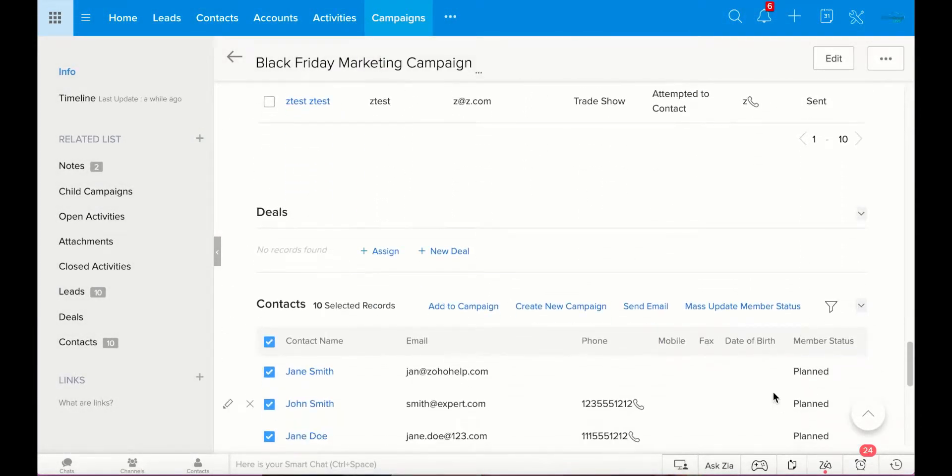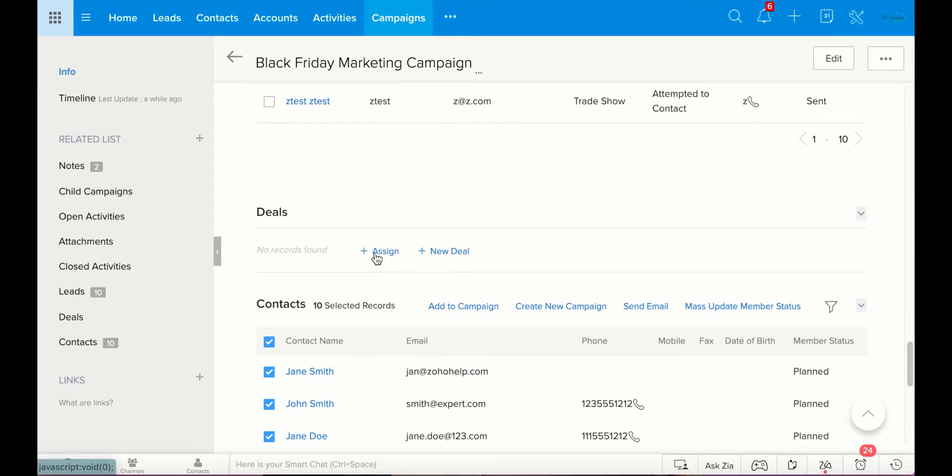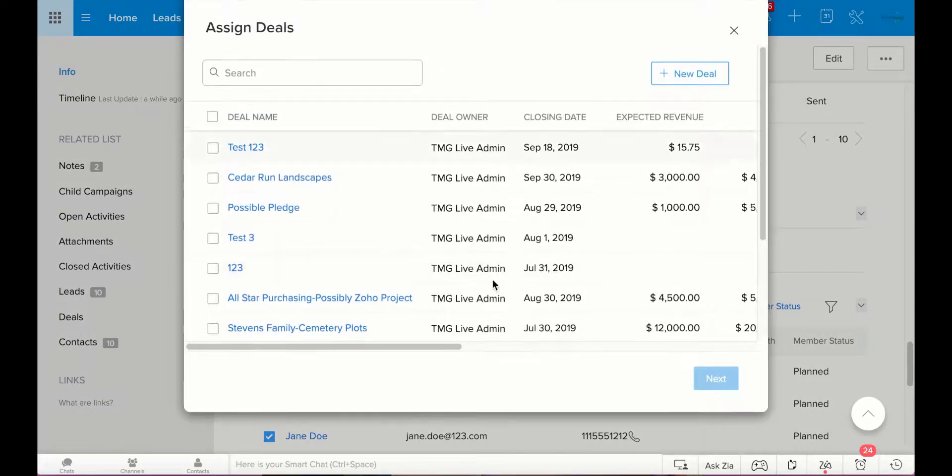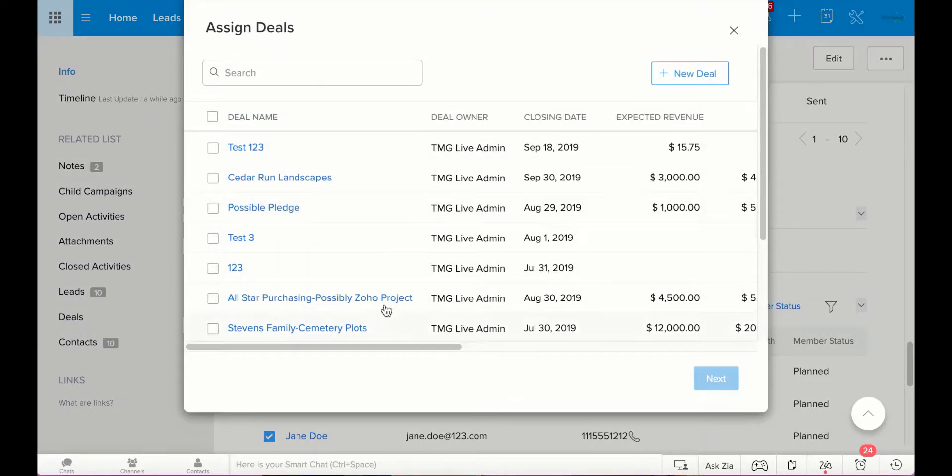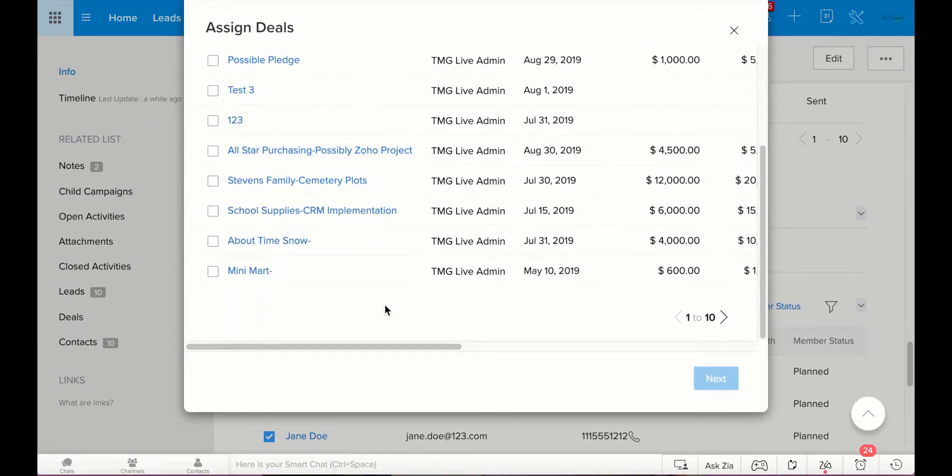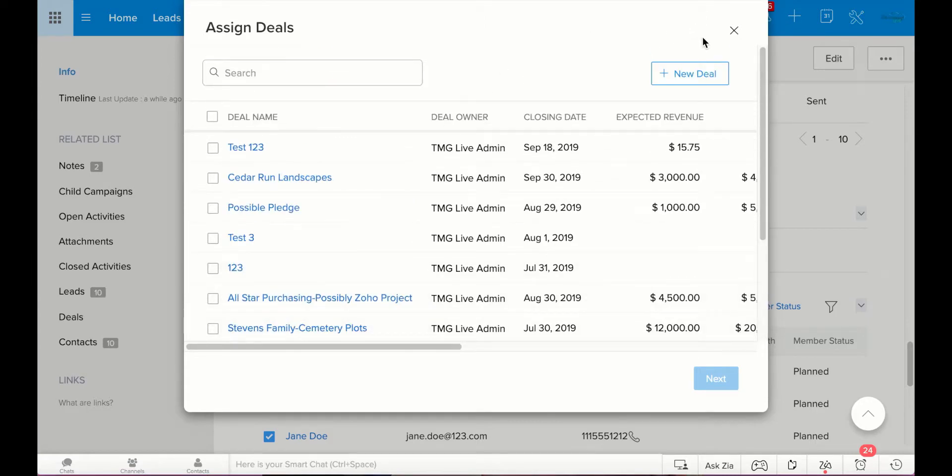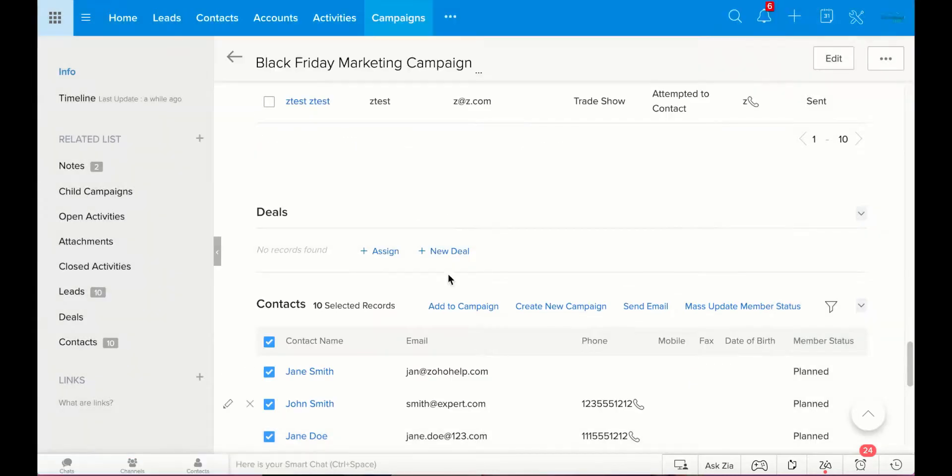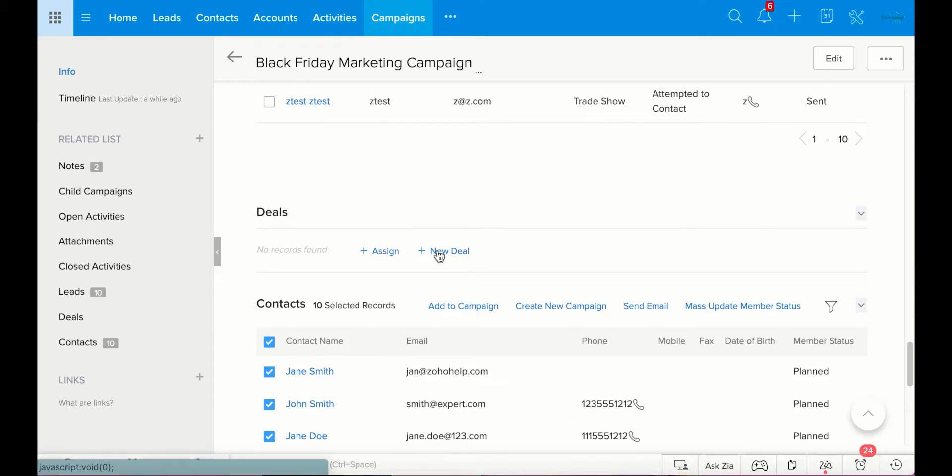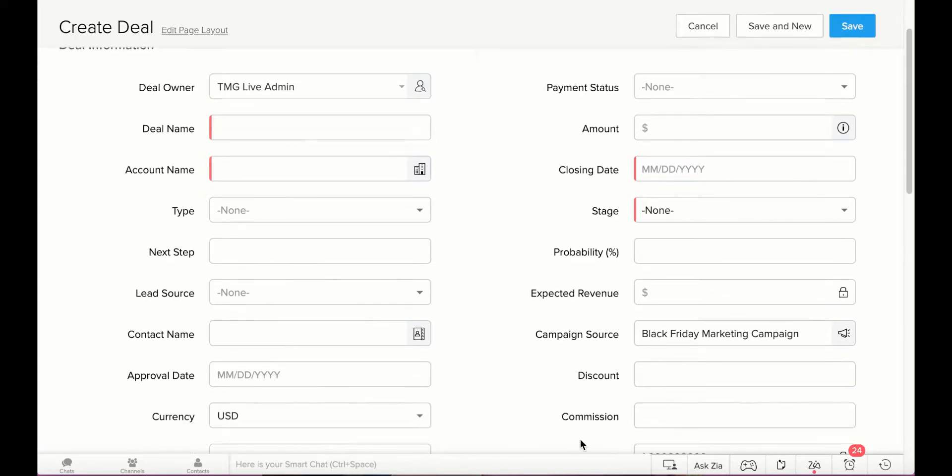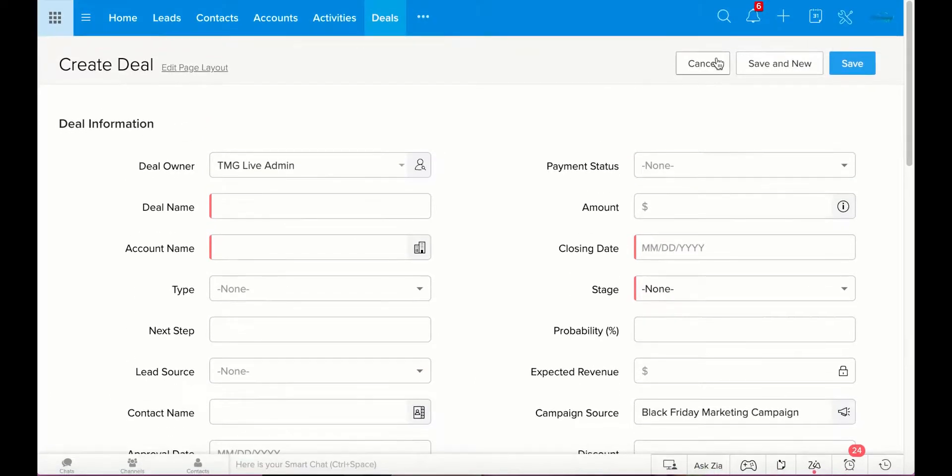Now, down here in deals, you can keep track of any deals that might come from this campaign, you can keep track of it here. So, you can either assign a new deal to this campaign. Or assign an already created deal to this campaign. Or you can create a new deal. Most likely, from what I've seen, is you're going to actually be assigning a deal. Not creating a deal. We go over how to create deals in another video. I'm not going to do that right here.